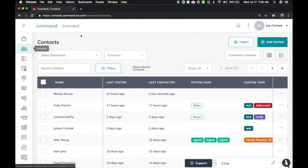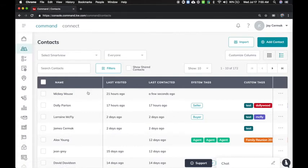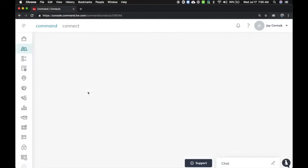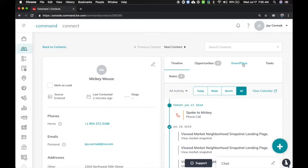So we'll go to contacts and I'm going to click on one of my contacts, which is Mickey Mouse. When I'm here, you're going to notice there's a new tab for smart plans. This is one of the ways that you can click here and add the smart plan.